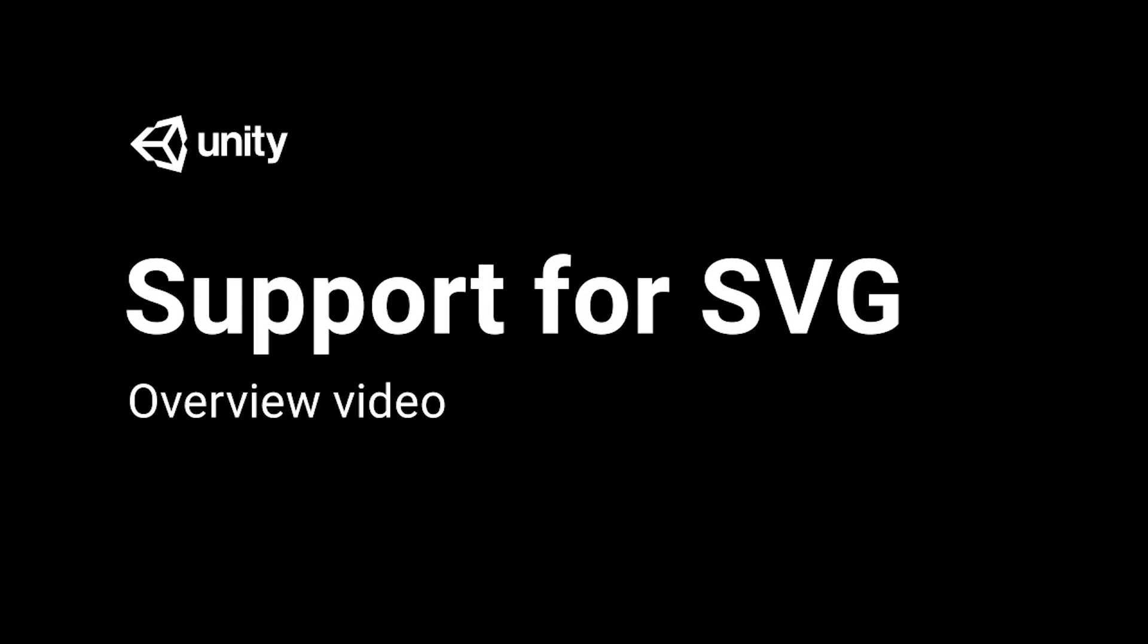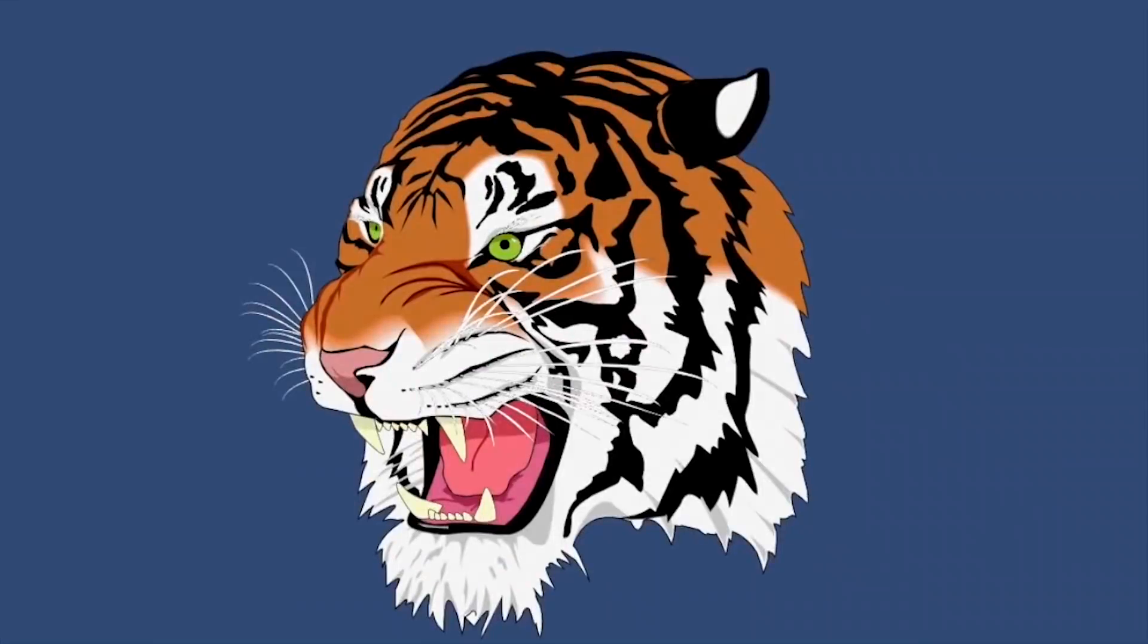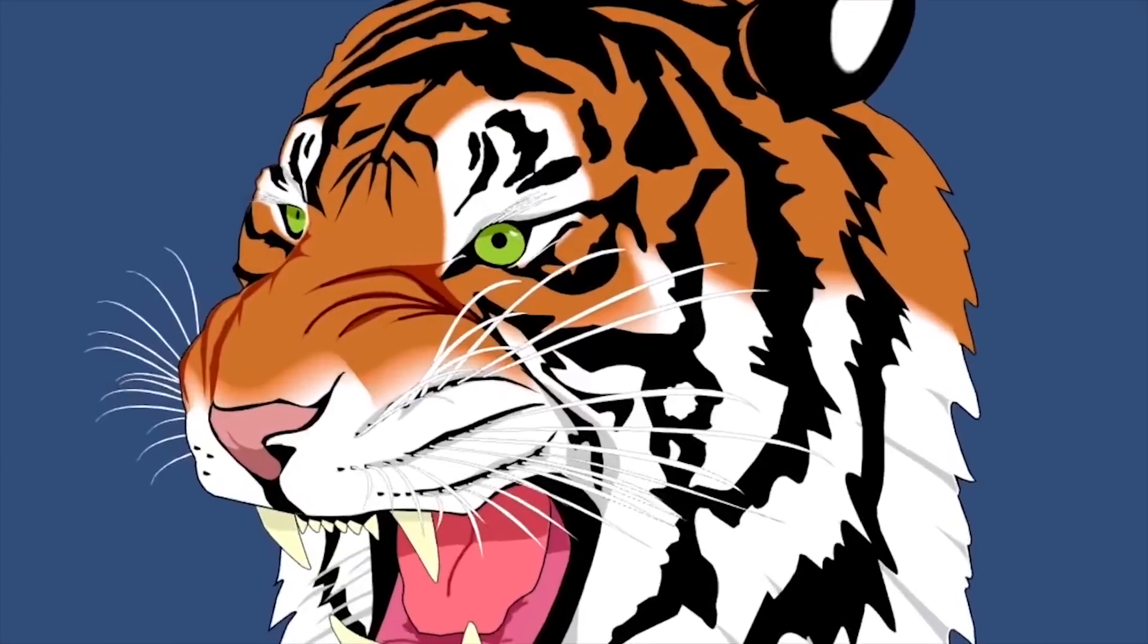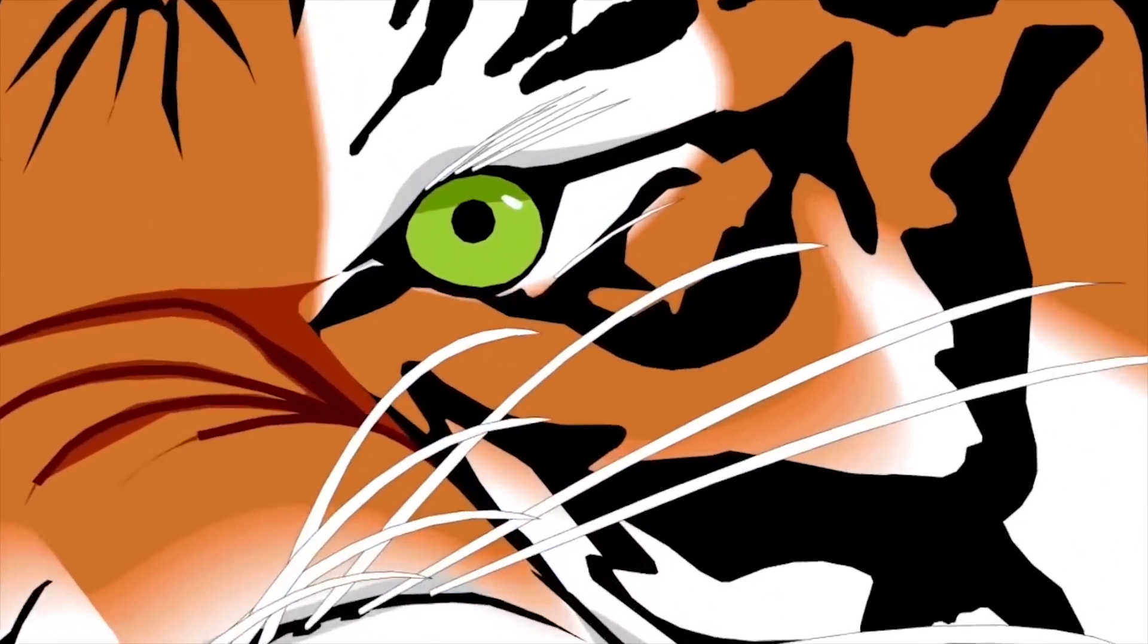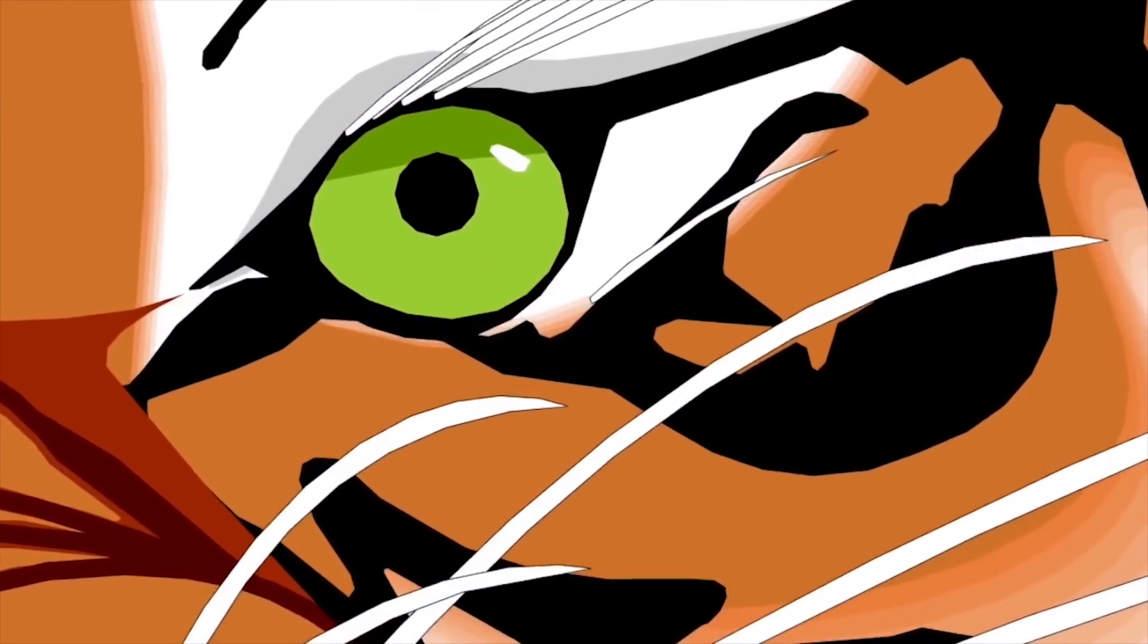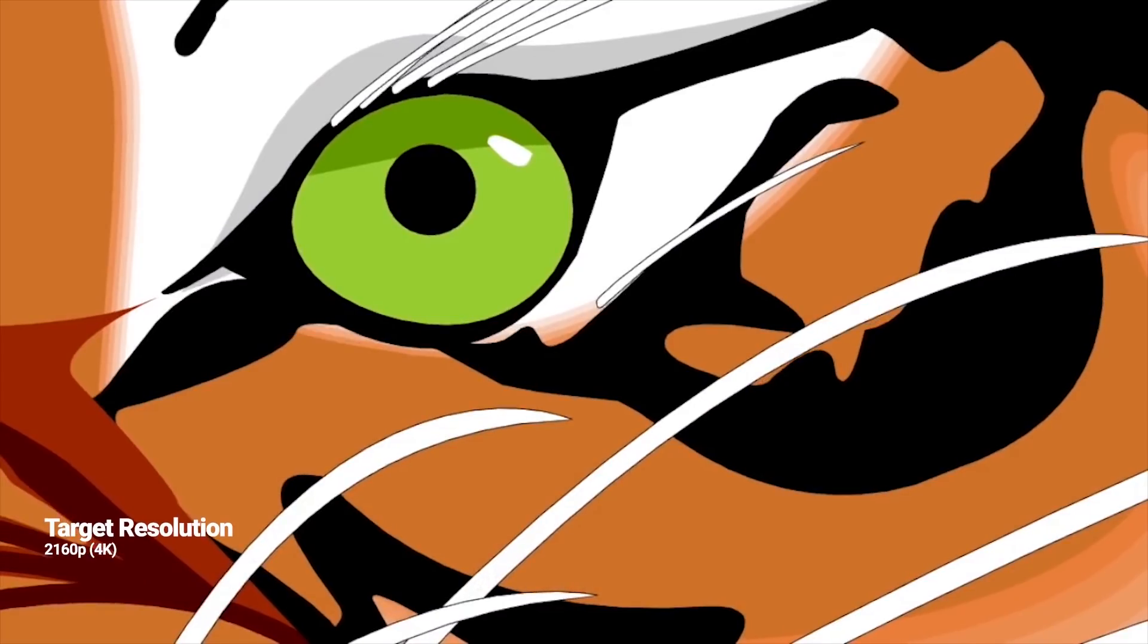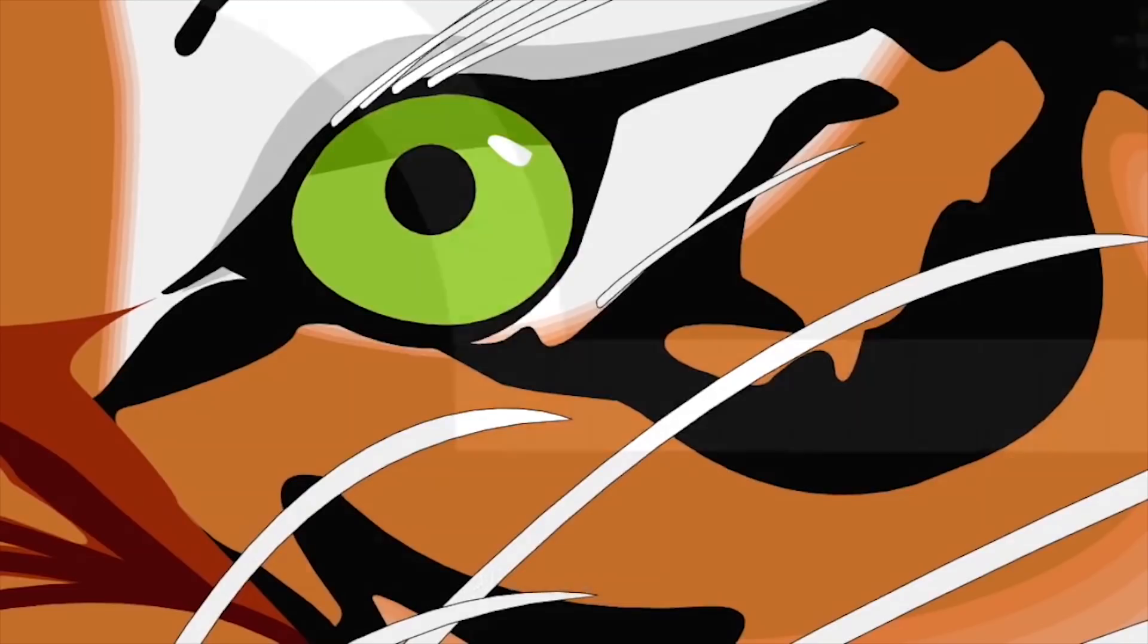In this video we are going to take a look at an overview of how scalable vector graphics or SVG files are supported in Unity. The release of Unity 2018.2 introduced the brand new SVG file importer which allows us to create sprite assets with a very small file size that will retain their quality at any resolution.